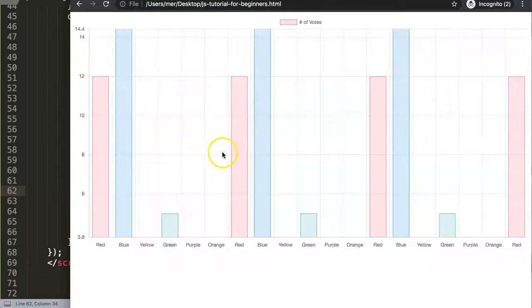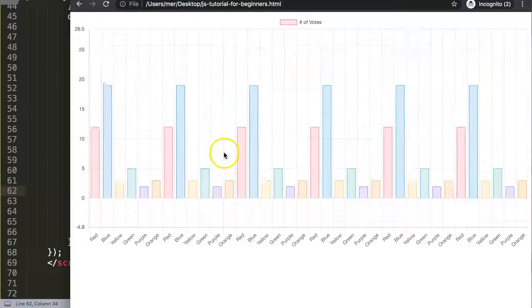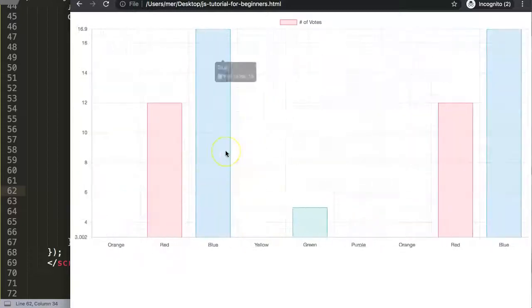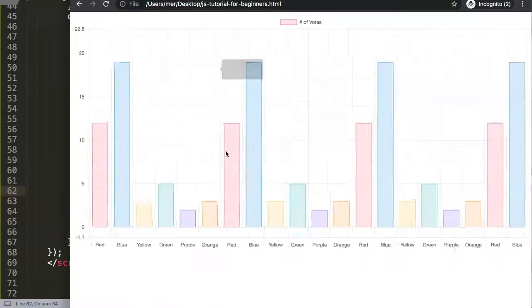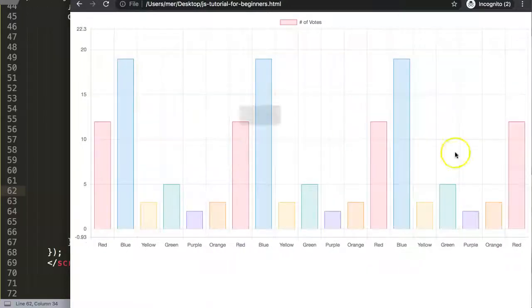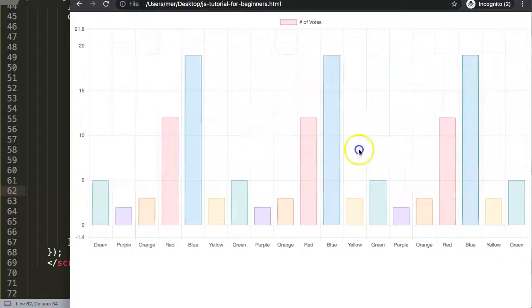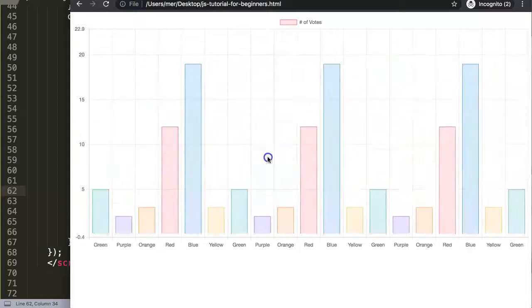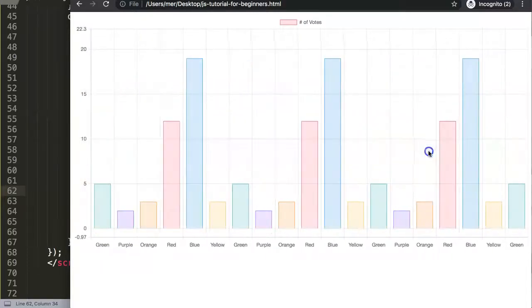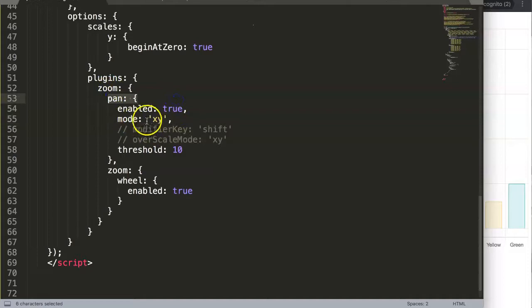you can see now if we scroll in and scroll out, we're able to zoom. What is also quite nice is we are now able to do panning, so we can pan left and right.